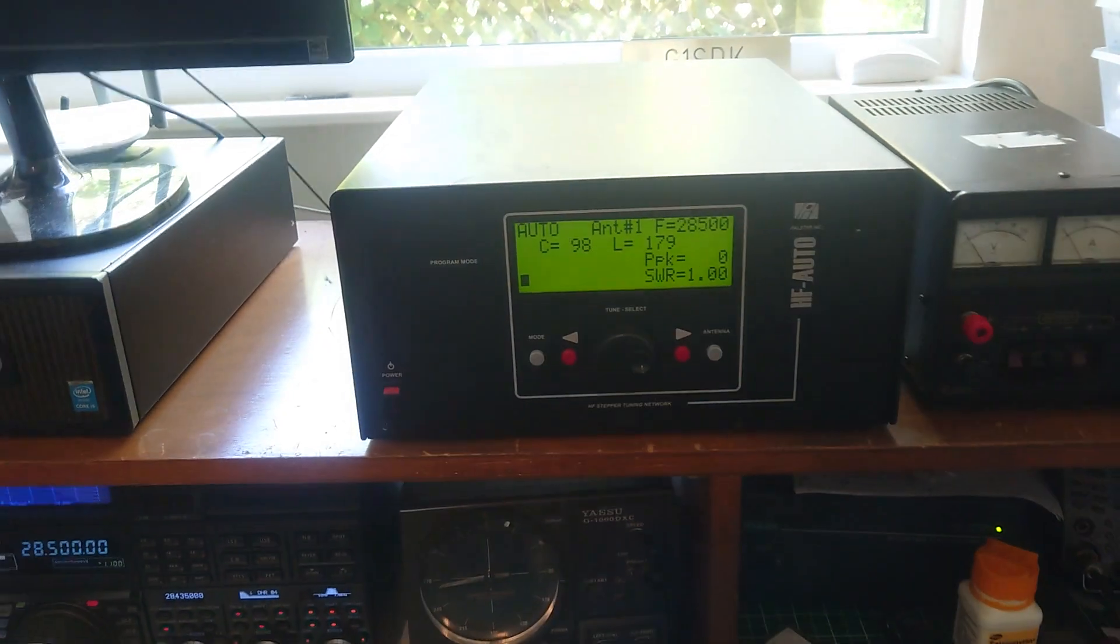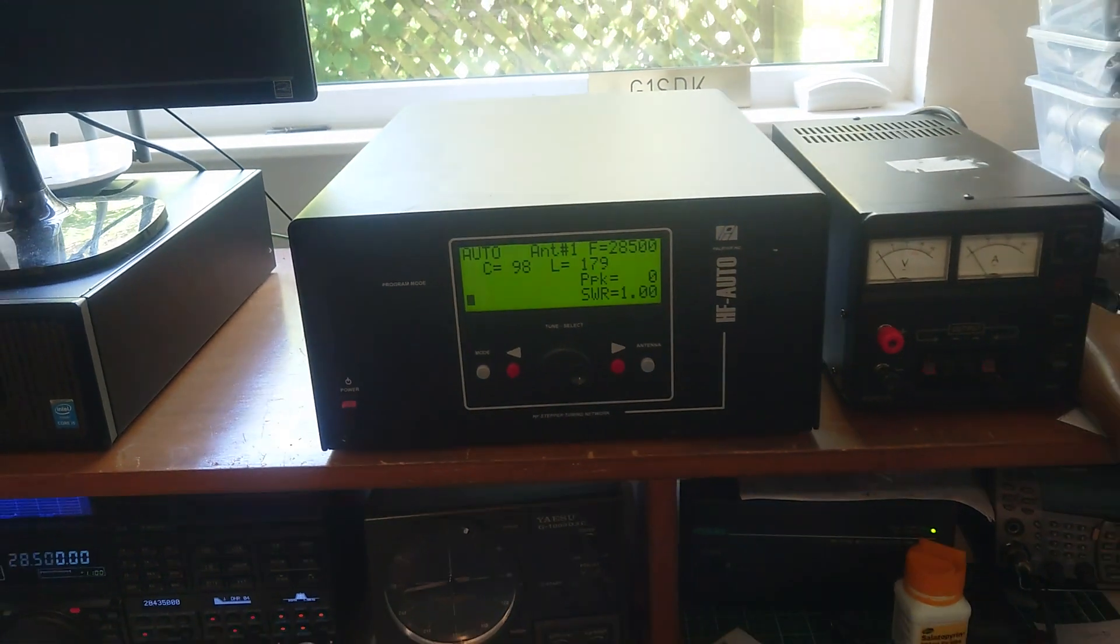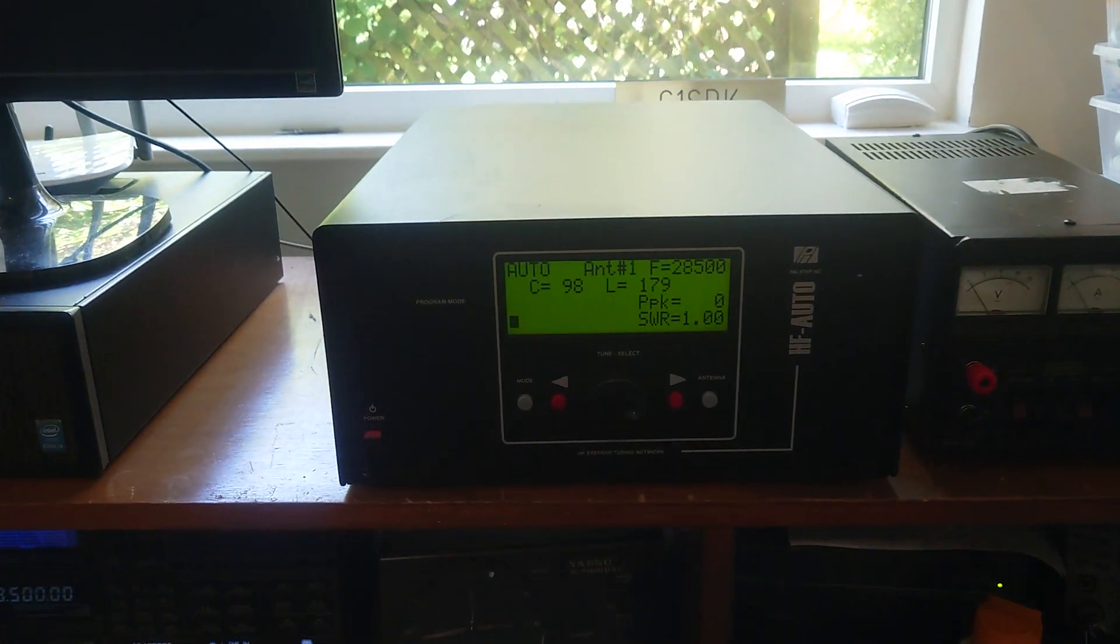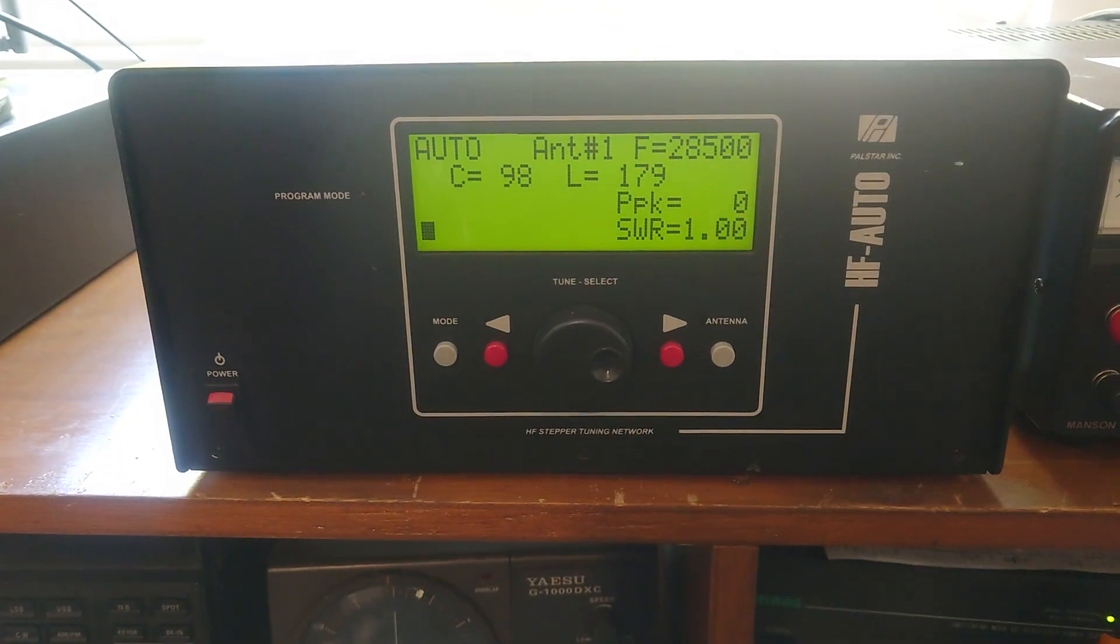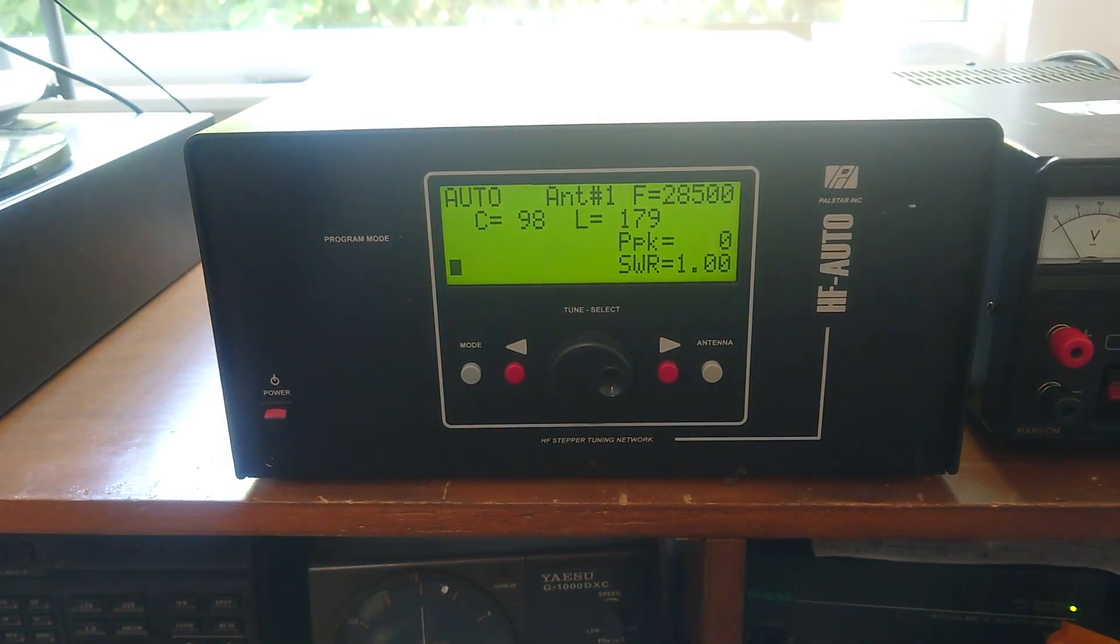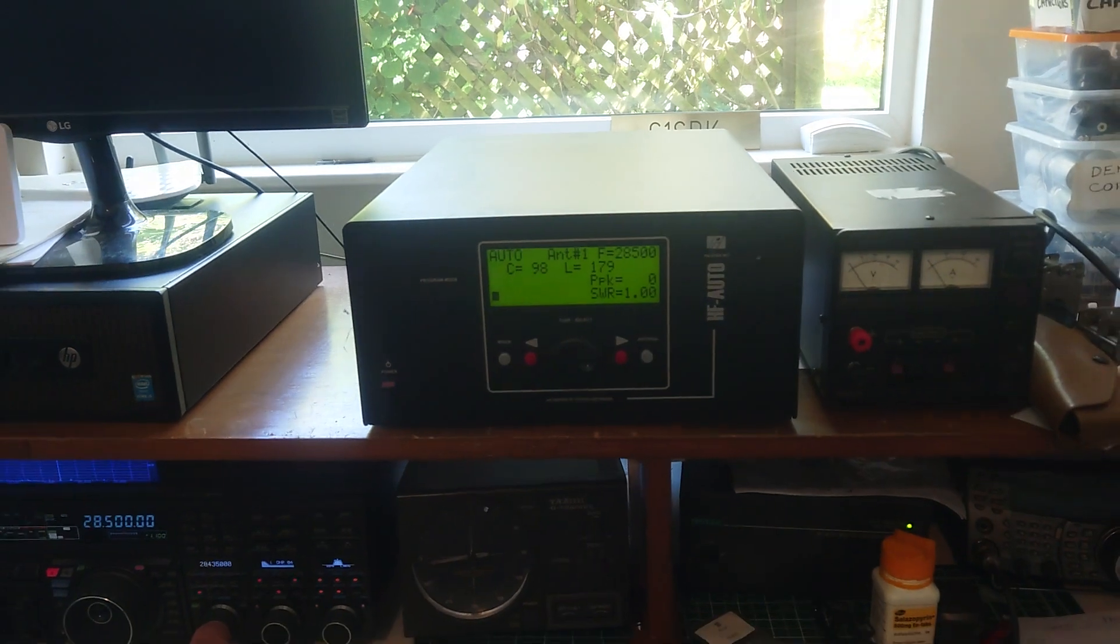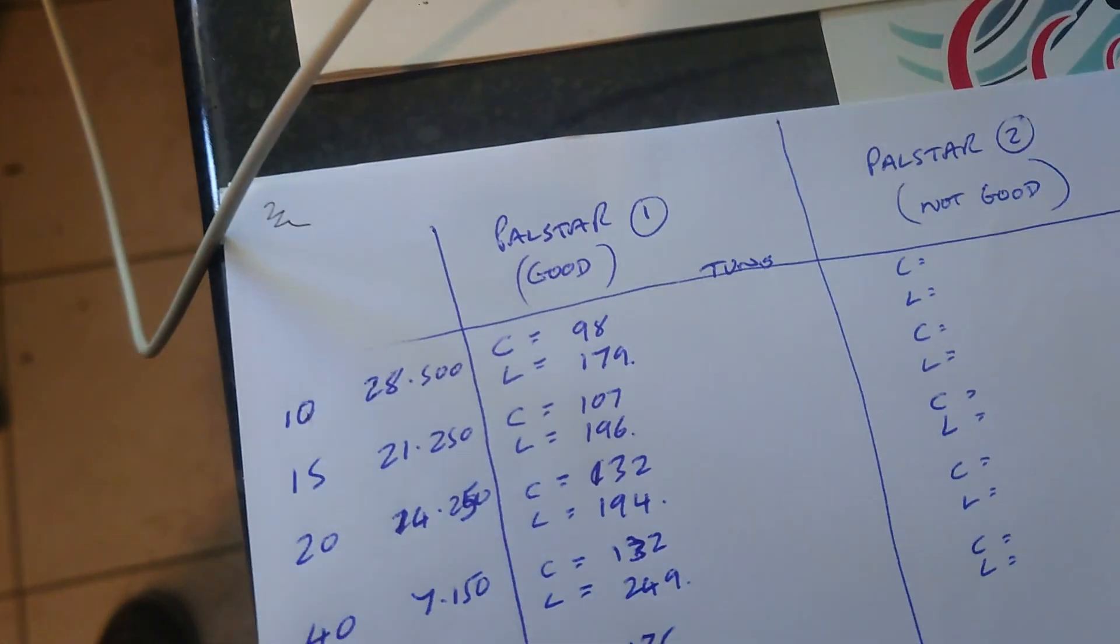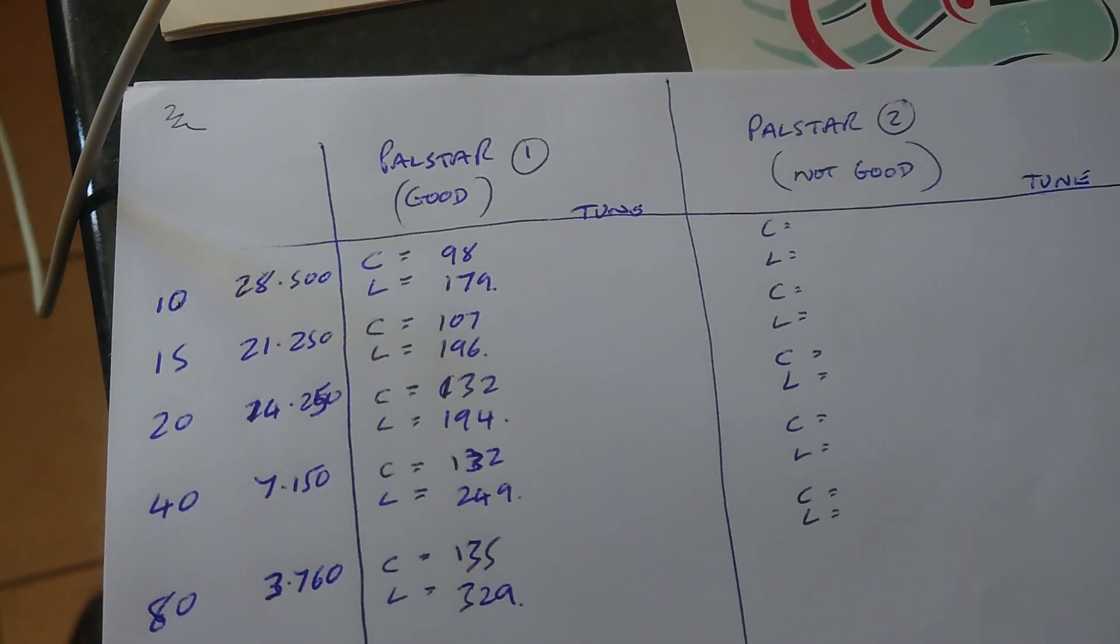So that was a test for the Power Star HF Auto tuner on 10, 15, 20, and 40 meters. That's M0KPD, and these are the results for tuning on the bands.